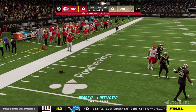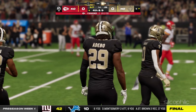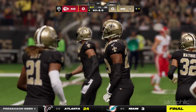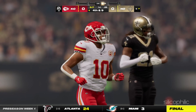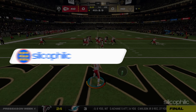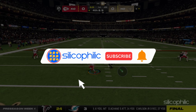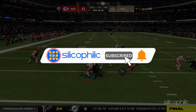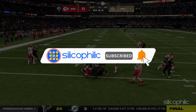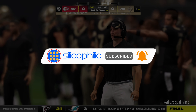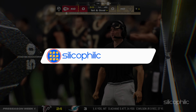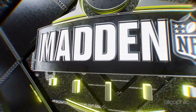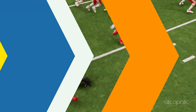And there you have it — that's a wrap on our guide to fixing no audio or sound issues in Madden NFL 24. If you found this video helpful, don't forget to give it a thumbs up and subscribe to our channel for more tech tips and troubleshooting guides. Thanks for watching and we'll see you in the next video.